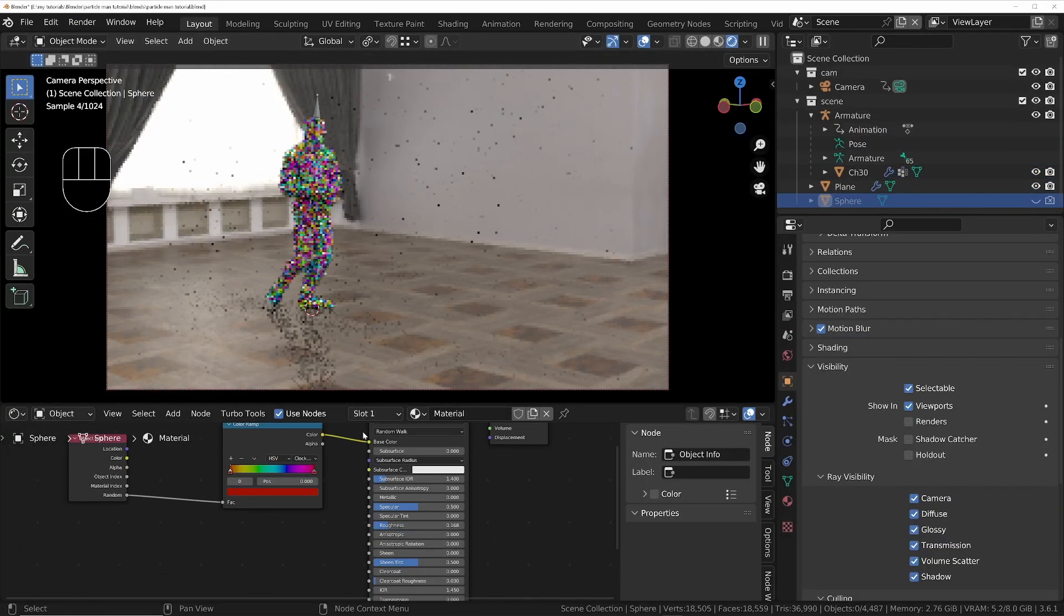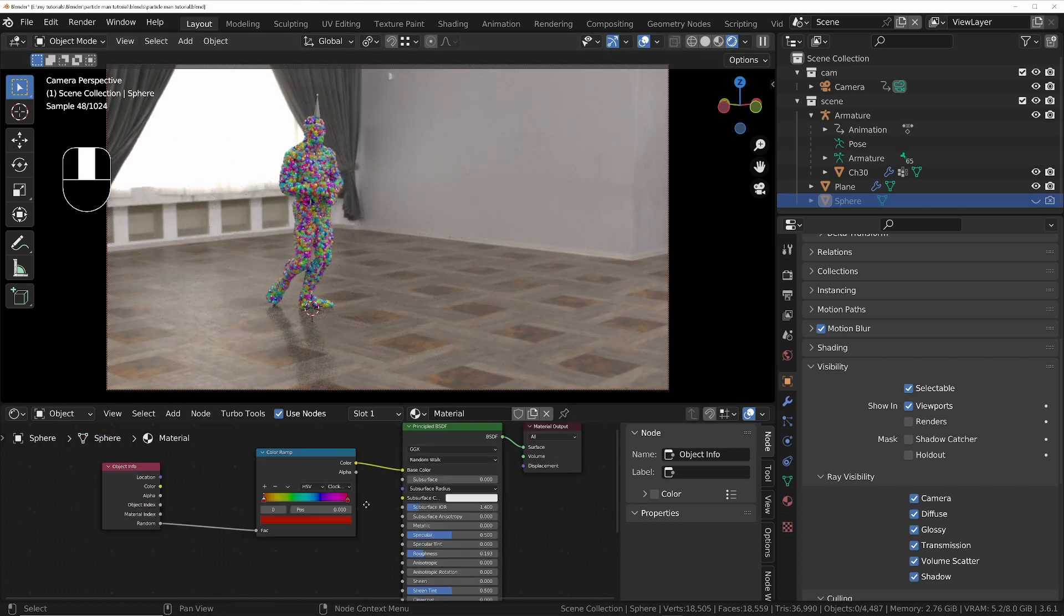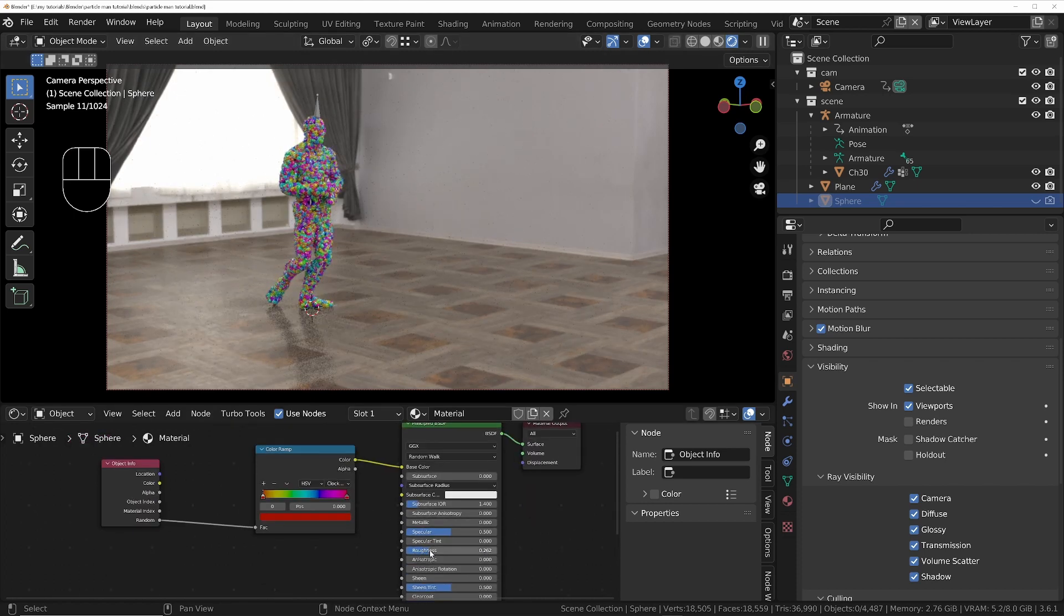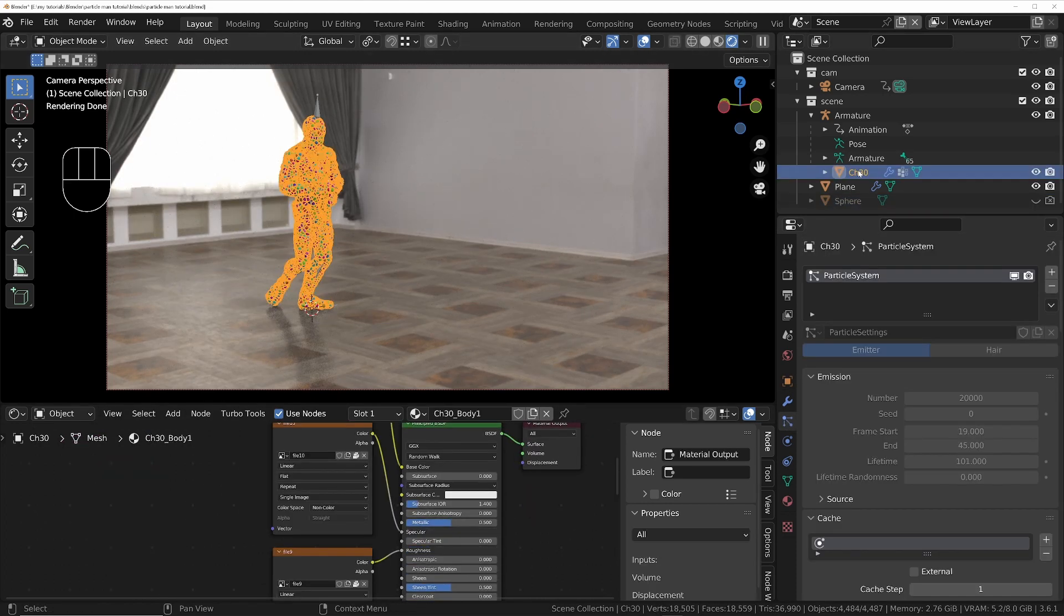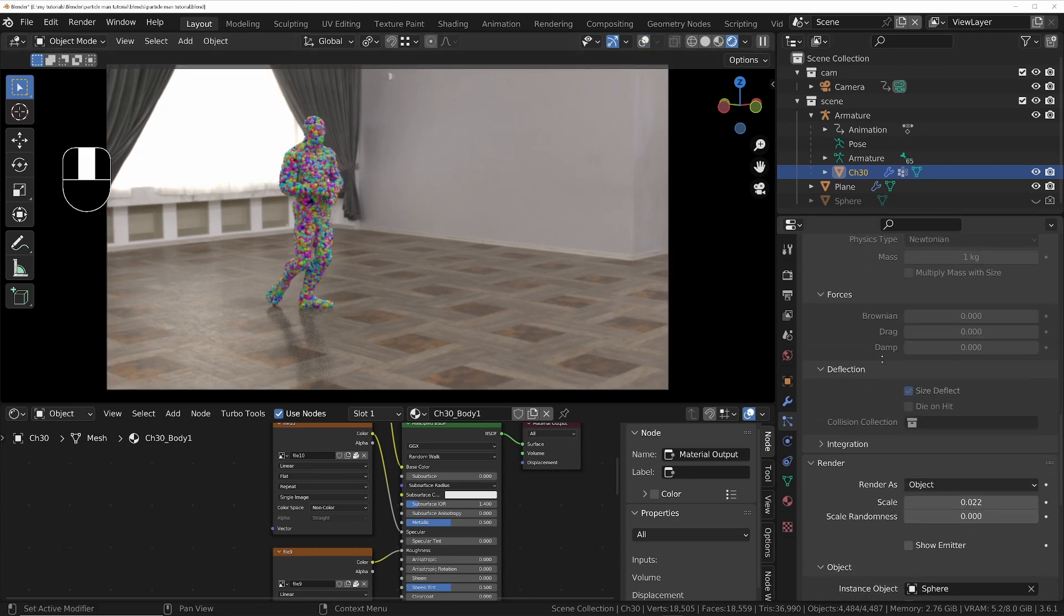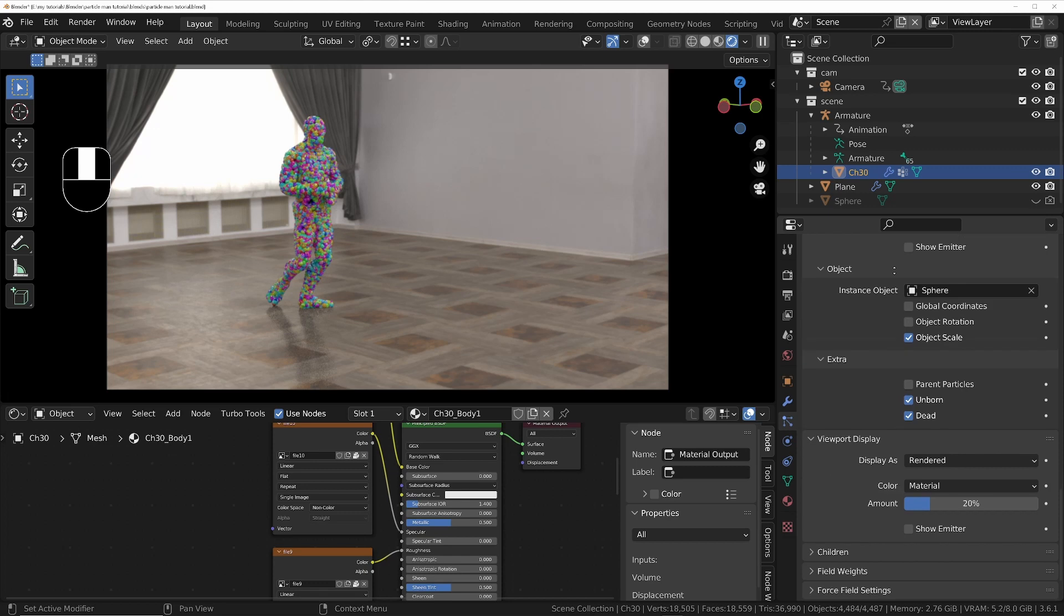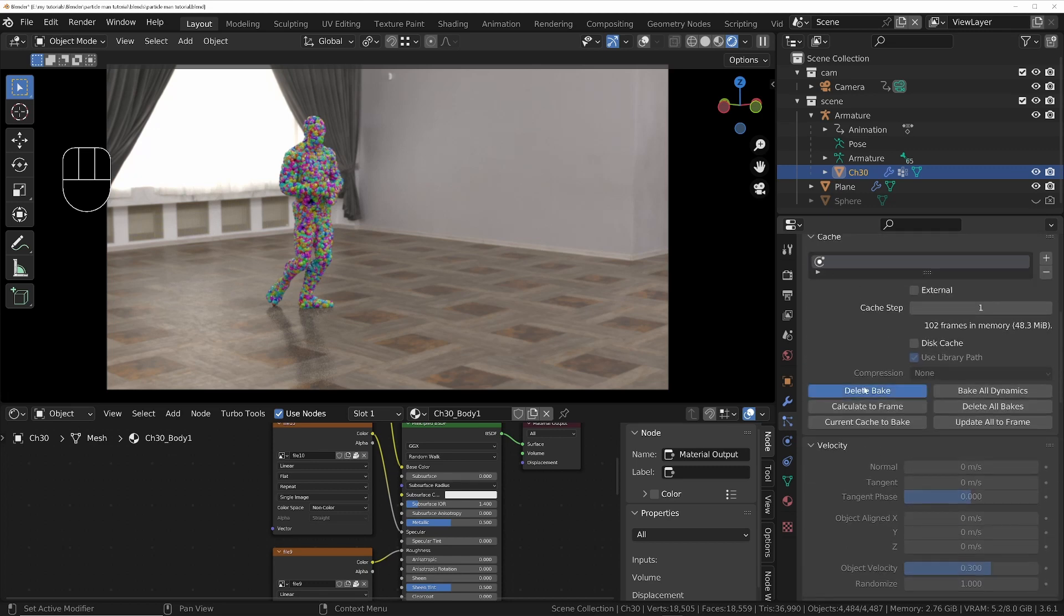Then a few final tweaks: I'm going to give the sphere material a bit more glossiness, and I've decided that the viewport version with less particles looks better than the final render. So I'm going to delete the baked cache.